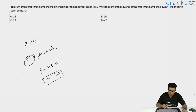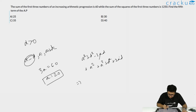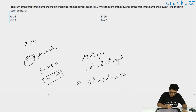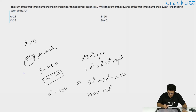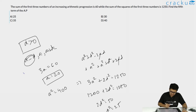Now for the sum of squares: (a-d)² + a² + (a+d)² = 3a² + 2d² = 1250. With a = 20, a² = 400, so 3·400 + 2d² = 1250, giving 2d² = 50 and d² = 25. Since d > 0 (increasing AP), d = 5.